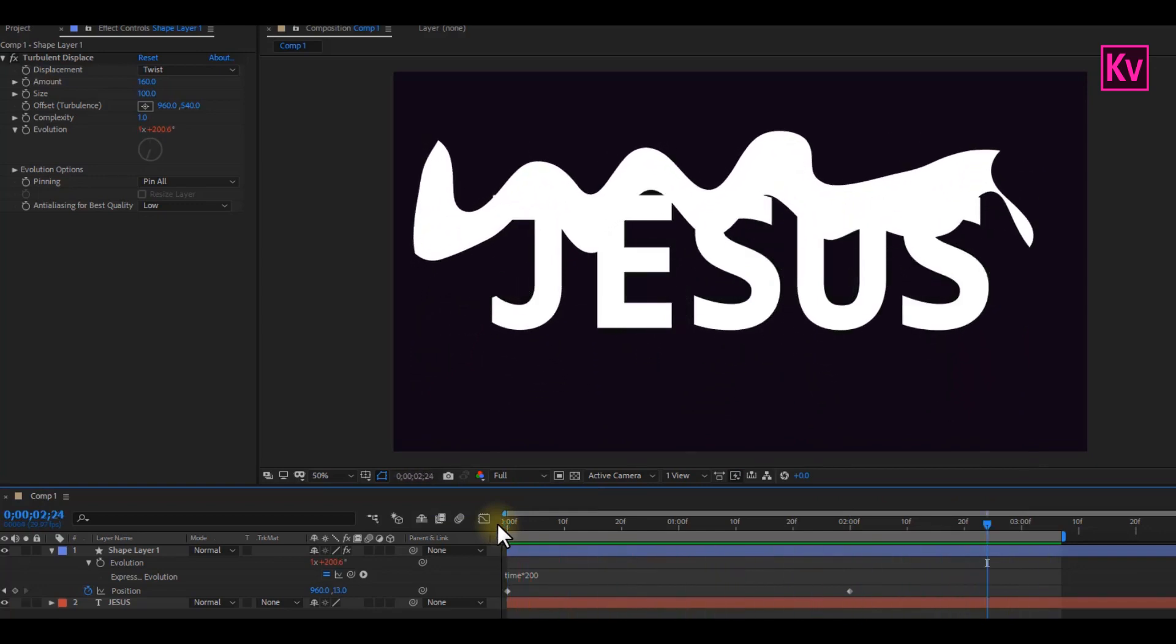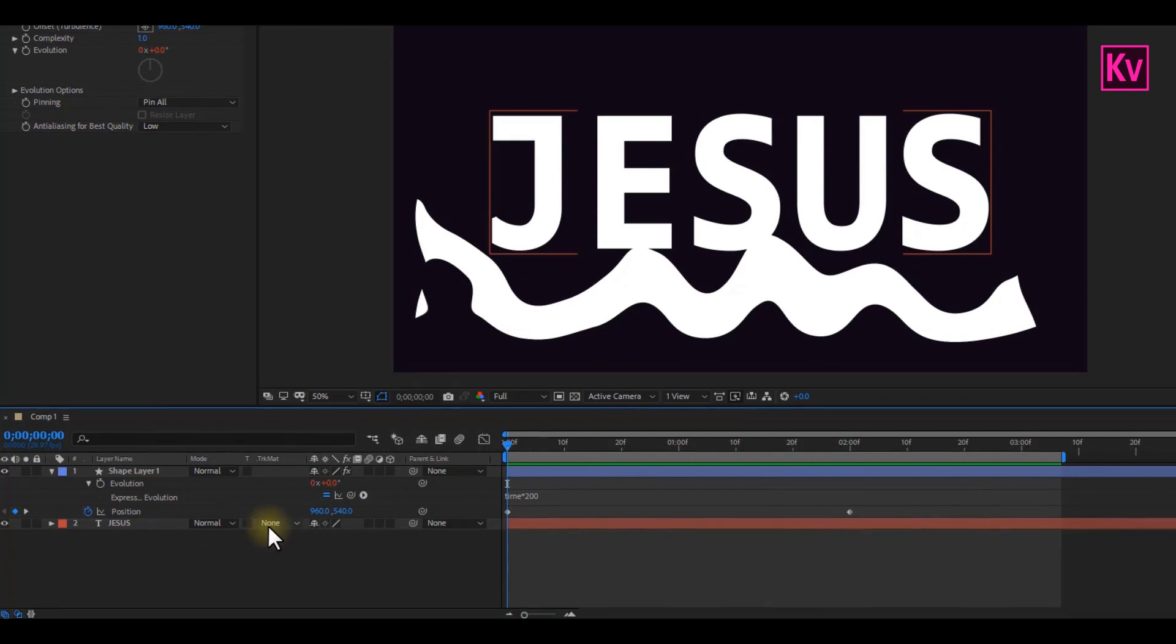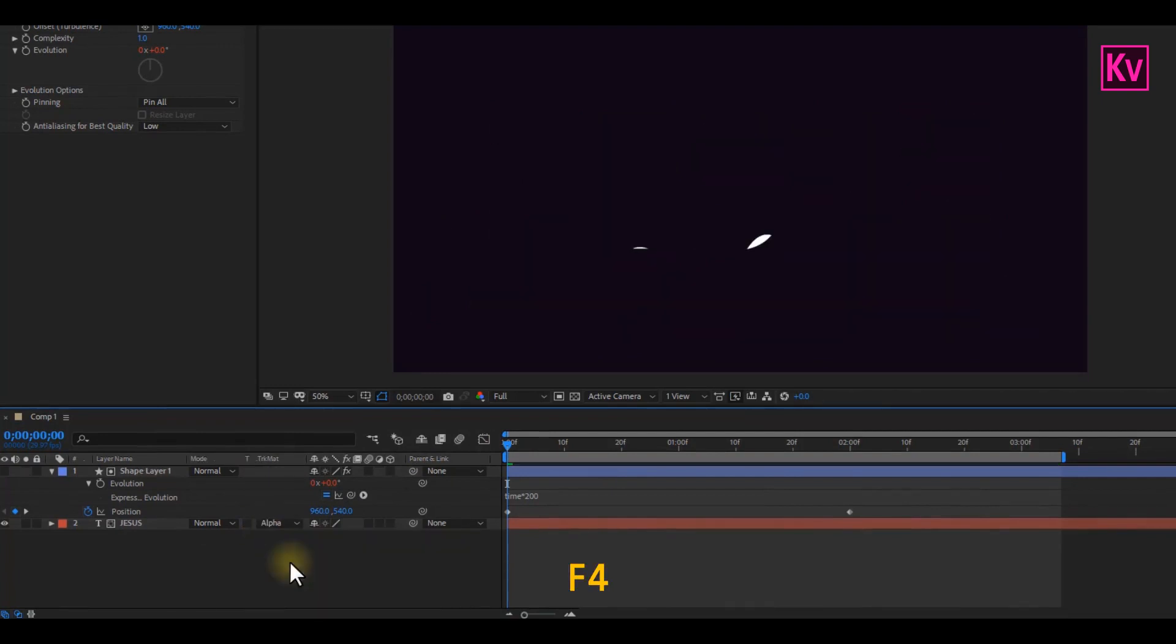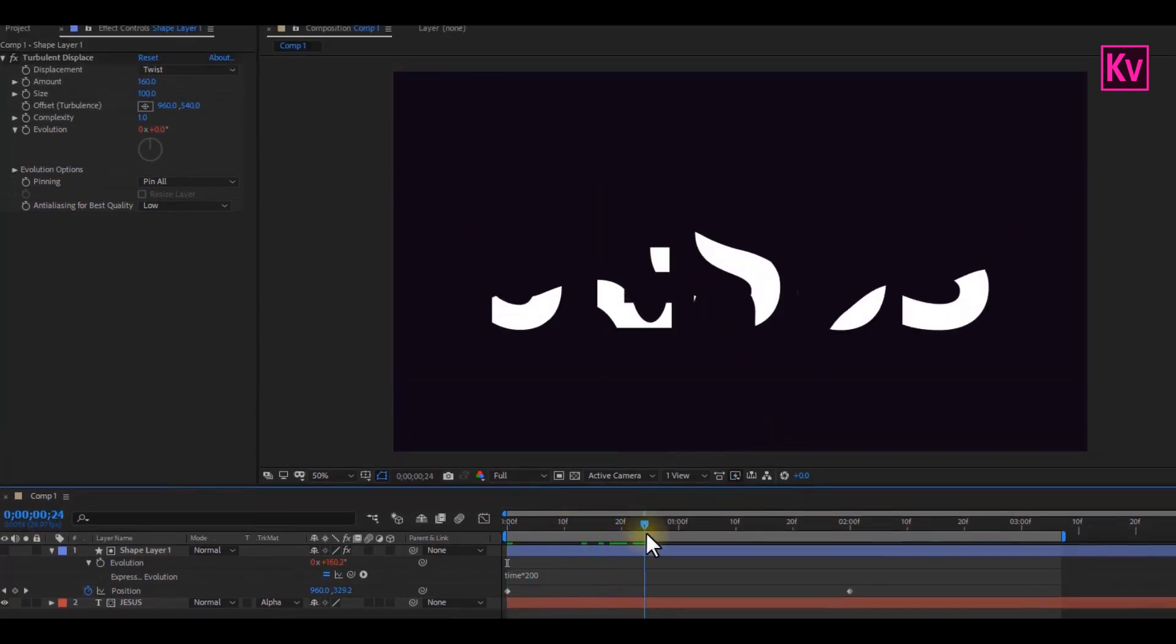Let's proceed. Now, change the Matte option for the text to Alpha Matte. You can press F4 on the keyboard, in case you are not seeing the Track Matte option.